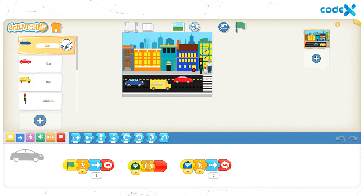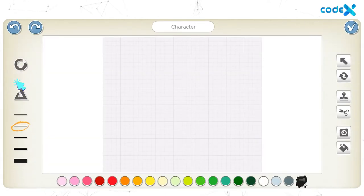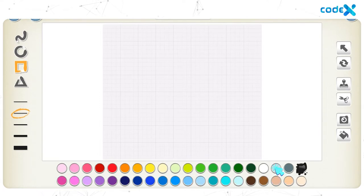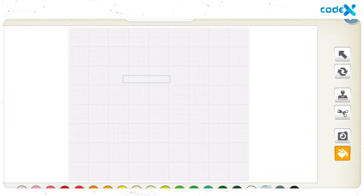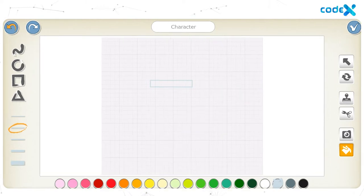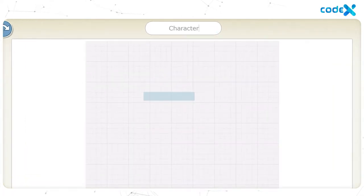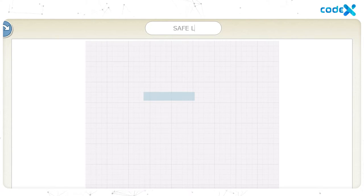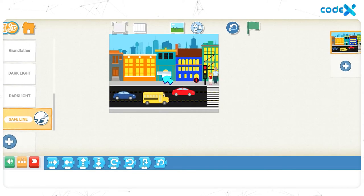To create a safe line, click on the plus sign on the left to open the character list. Click on the blank tool and then on the paintbrush tool. Click on the rectangle shape on the left and choose gray color from the colors available. Click, drag, and draw a rectangle on the canvas. To fill the color inside the rectangle, select the fill color tool from the right. Since gray is already selected, click inside the rectangle. Click on the white text box on top of the stage, remove the text using the delete or backspace key, and type the name of the character as 'safe line.' Finally, click on the tick button.